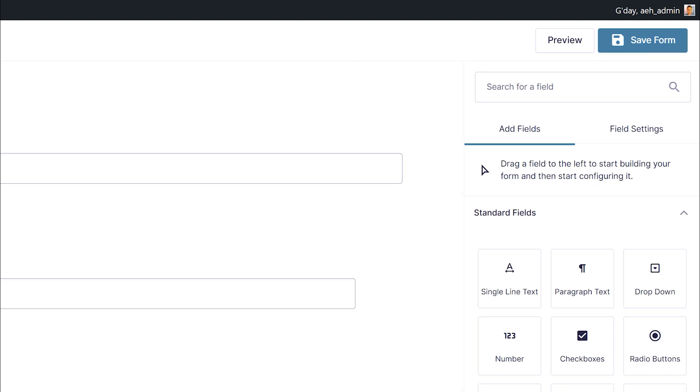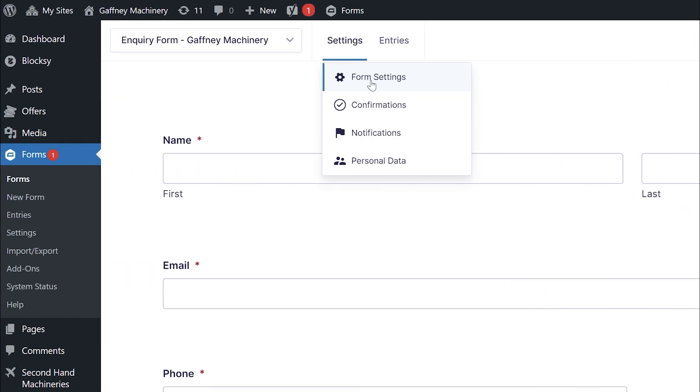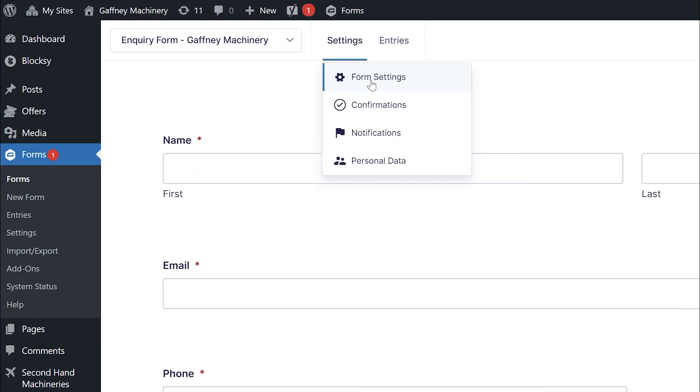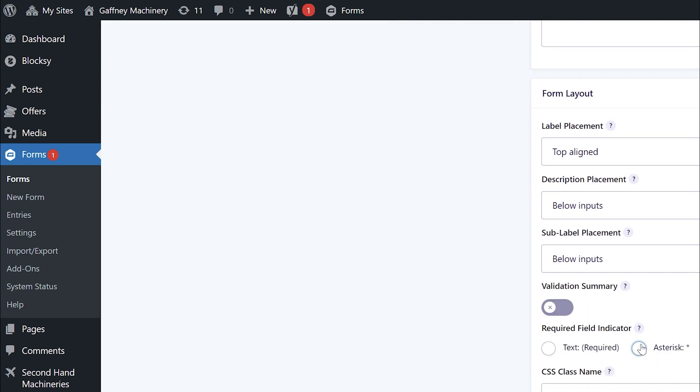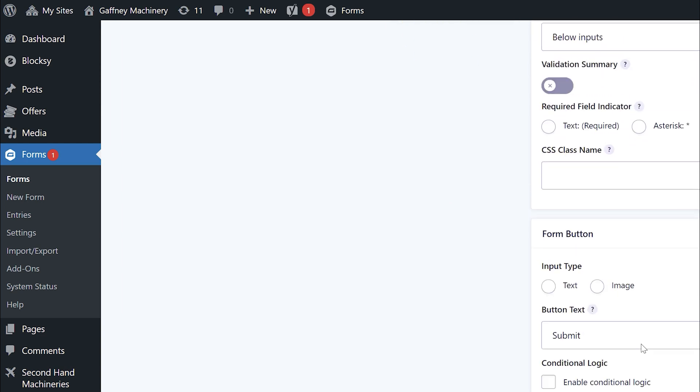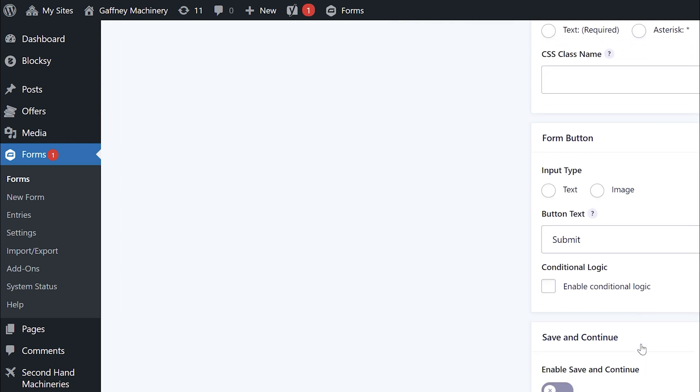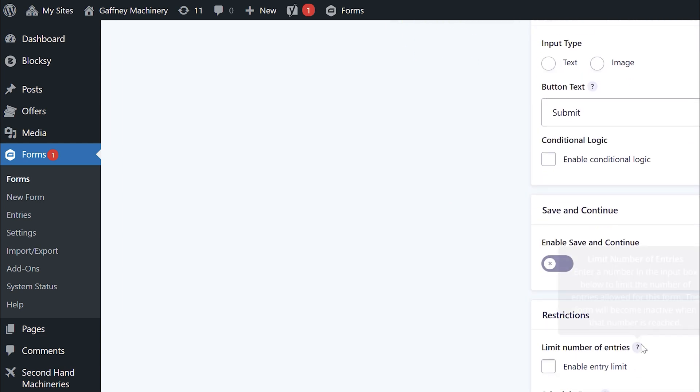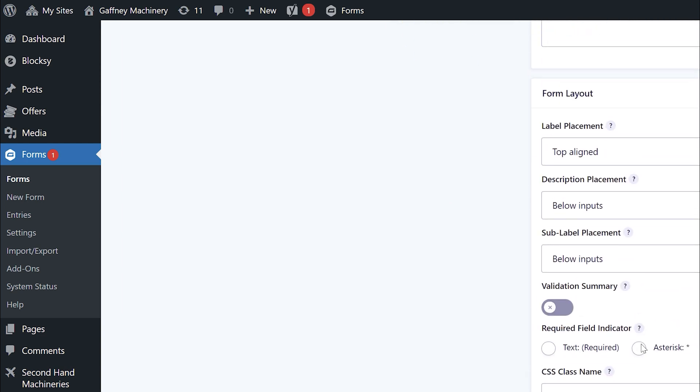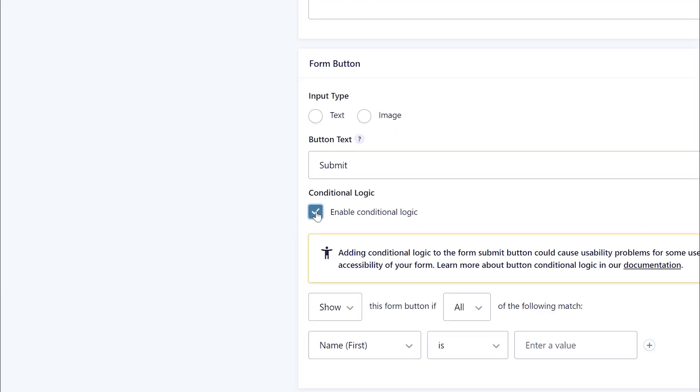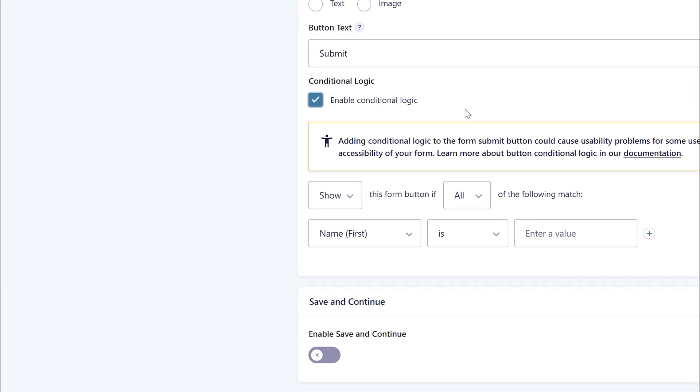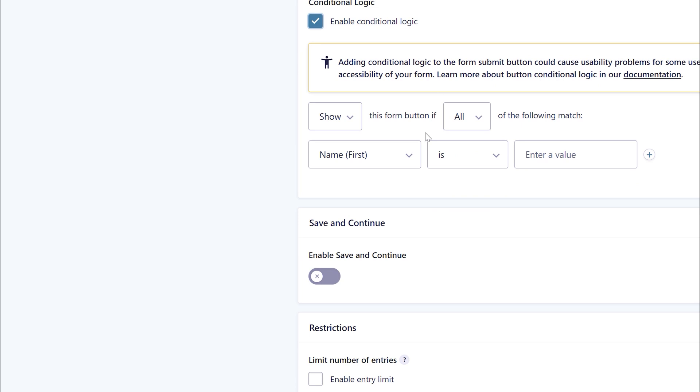At this point, we need to go to the form settings to do the conditional logic. So let's go to form settings. And then what I want to do is scroll down here. And we go to the conditional logic area. So I go there. So this is going to make the submit button appear when the conditional logic is done.